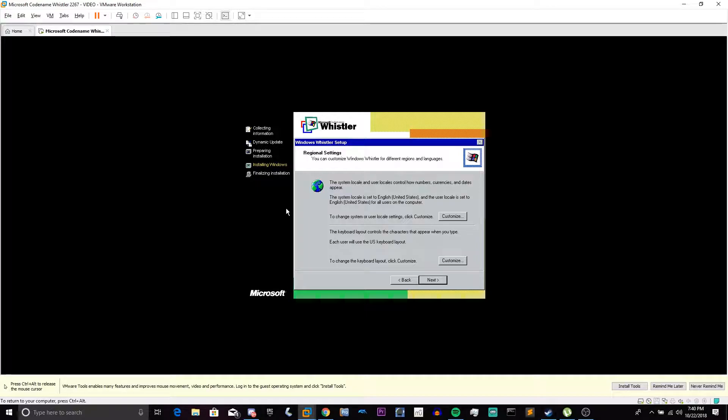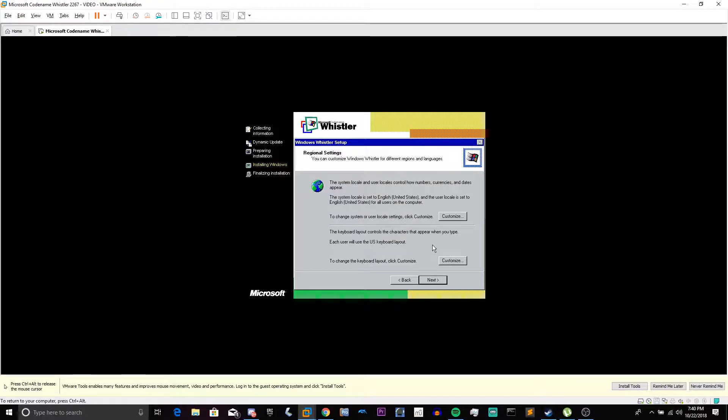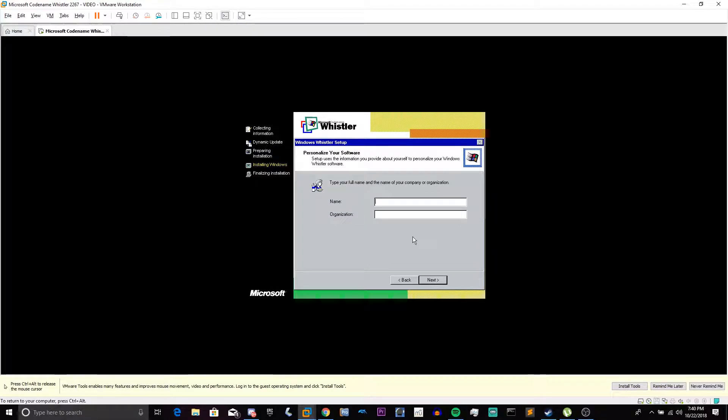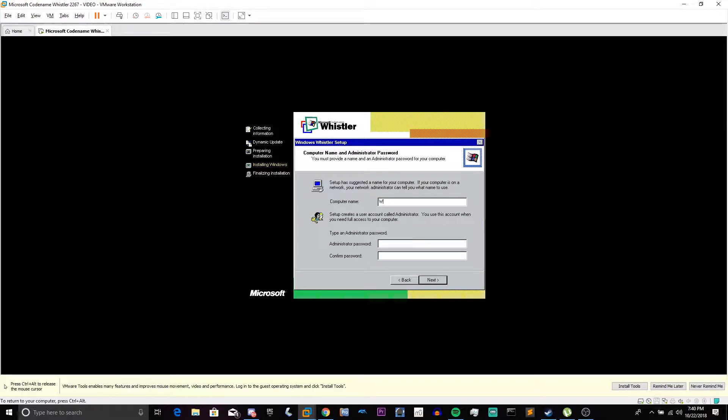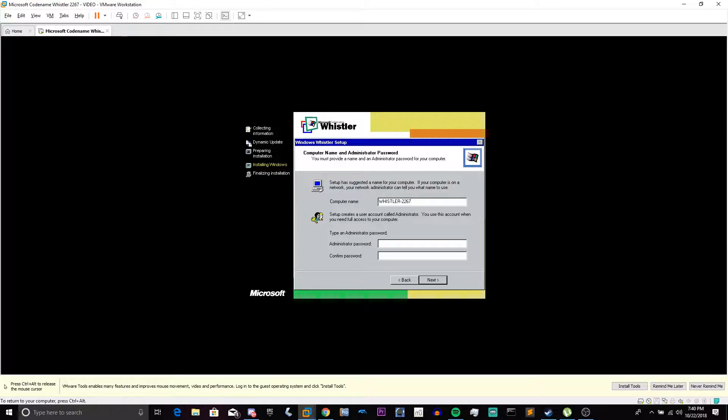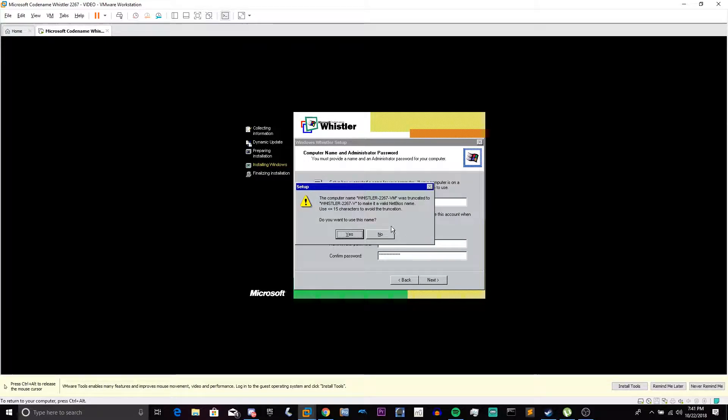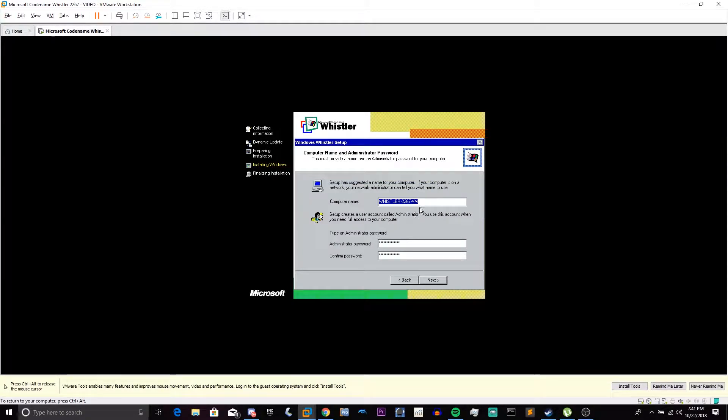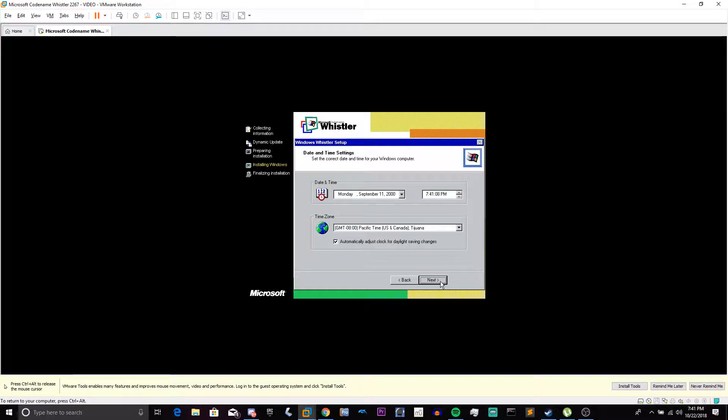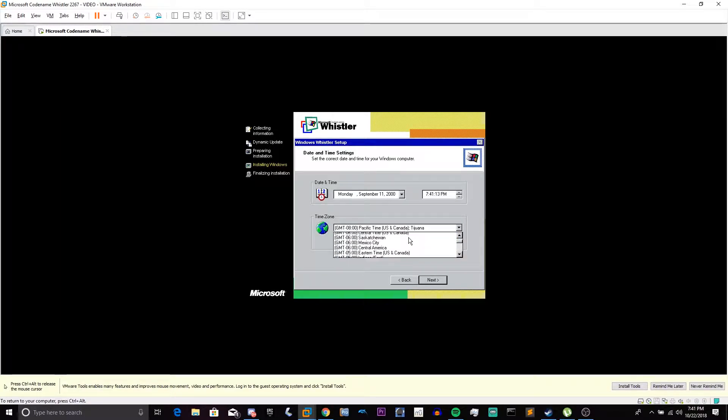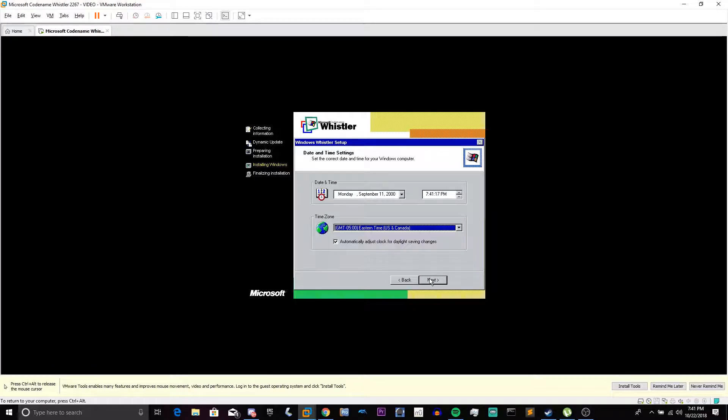So now we're at the regional settings. We're going to choose our keyboard layout and our language. This is automatically set for me because I am English-United States for both. So we are going to click Next. We're going to type our name and organization. Click Next again. Name our VM. Enter your administrator password. If you see this message, then you just need to shorten your computer name. Click Next. Choose your time zone. Mine's Eastern. Click Next.